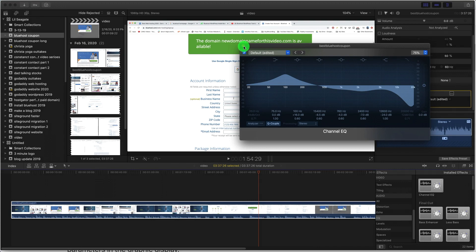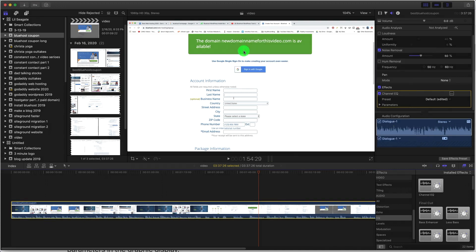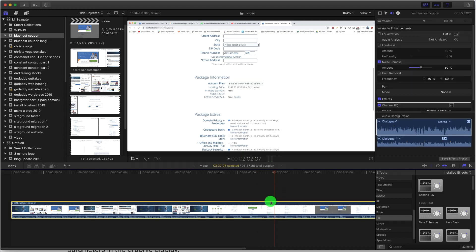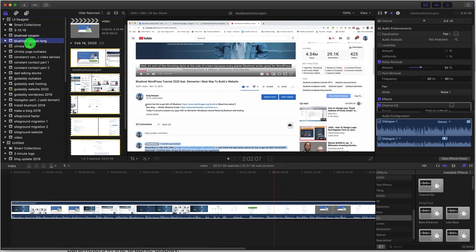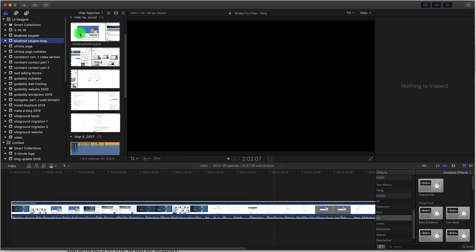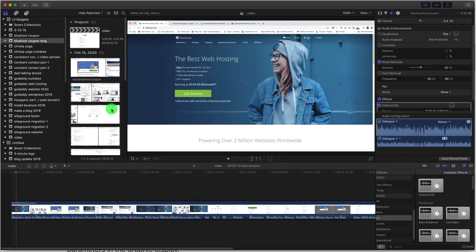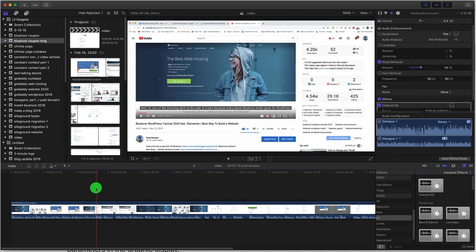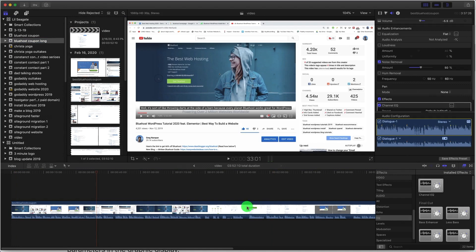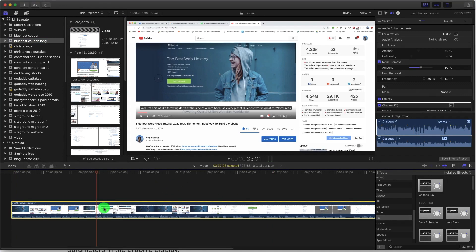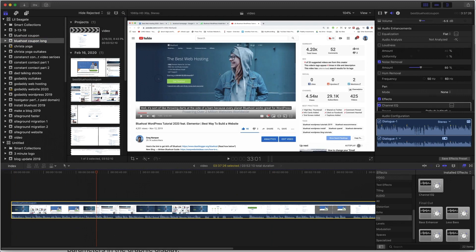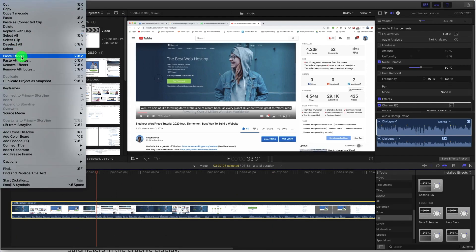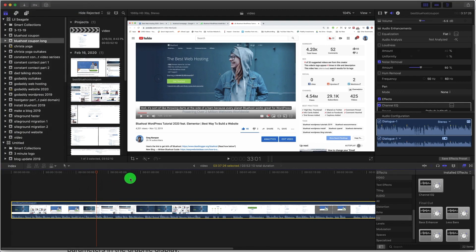Another cool thing you can do is go ahead and copy the effects from one clip to another. So I'm gonna hit command C or control C, and then you can go to a different video. Maybe you don't want to do that entire channel EQ thing again. Then you can just click on that clip that you want to apply your new sound changes to, click edit at the top, and then paste effects. You'll copy paste your channel EQ settings.